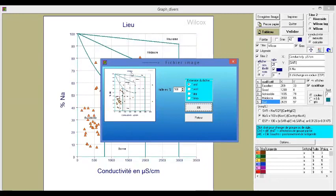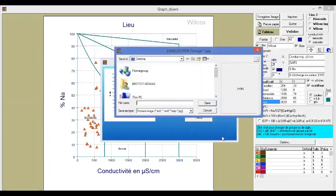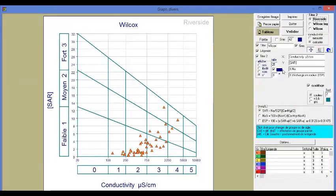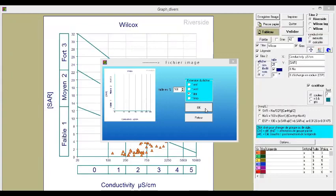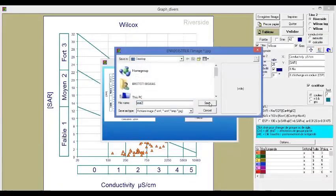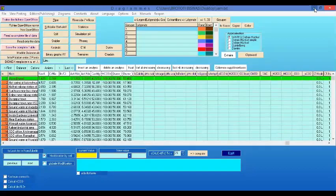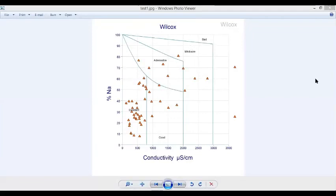The software will ask in what format you want the diagram published. Select JPEG format, type a filename such as 'test one', save it to the desktop, and click OK. The saved image will show everything in English — the title as Wilcox, conductivity, and the updated category labels — confirming the changes worked.